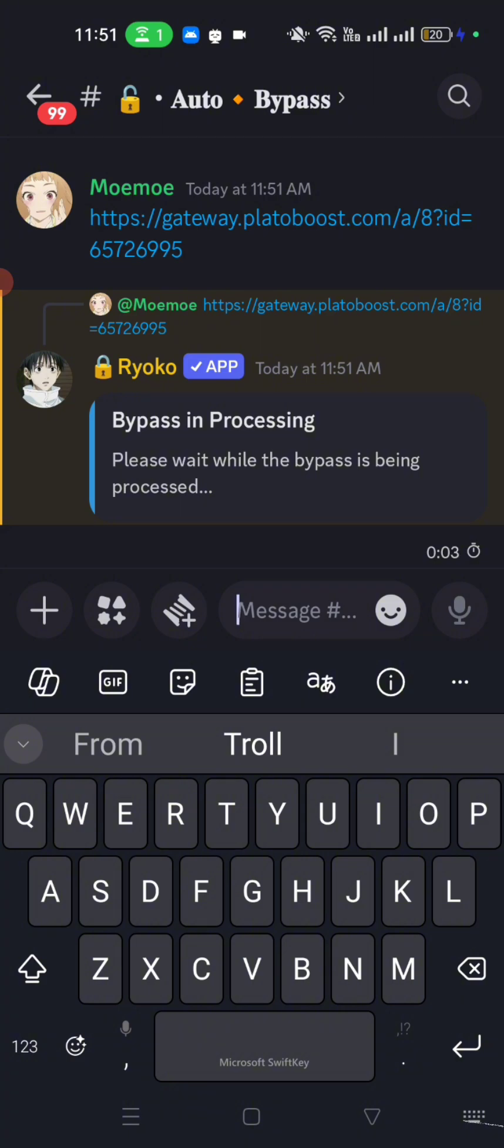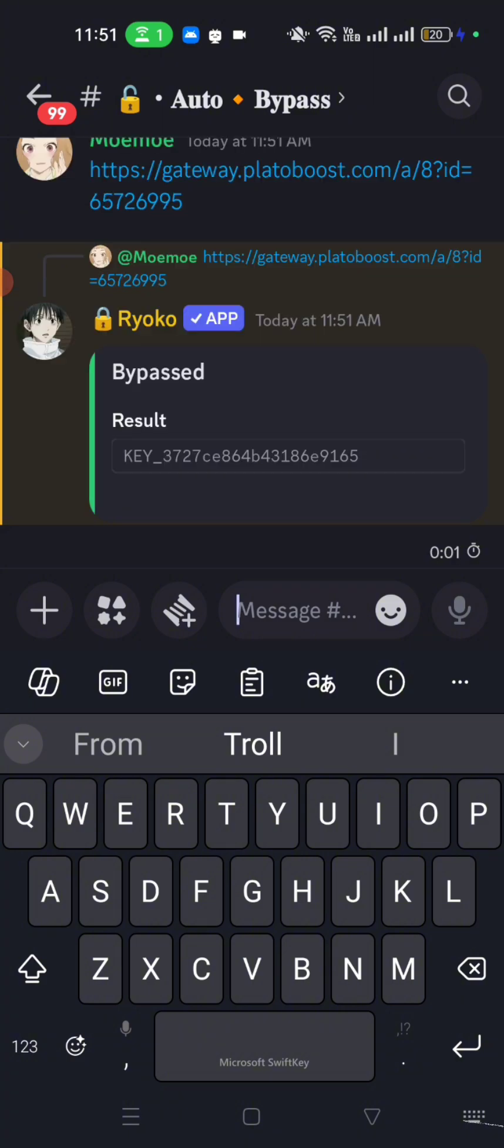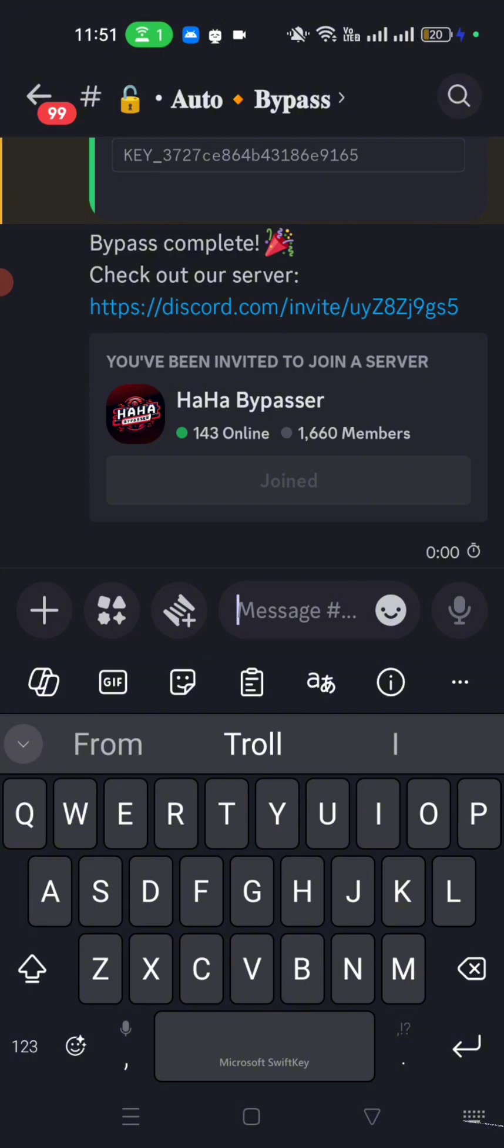Now let's copy the key that they give to us and go back to Roblox. Wait for the icon to load. Now our executor is working.